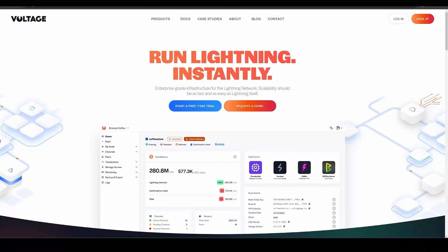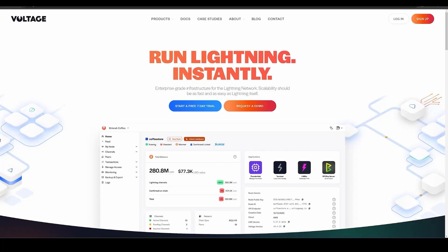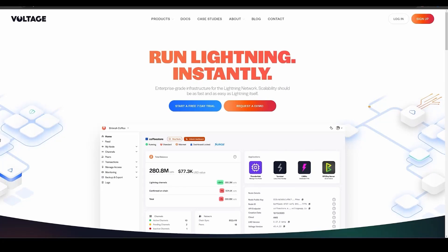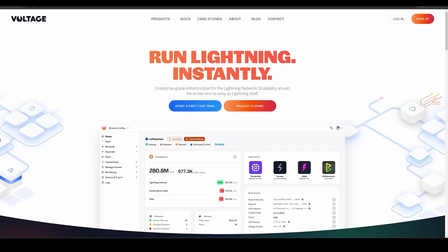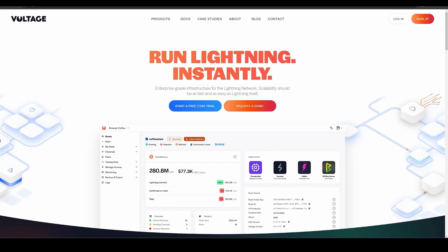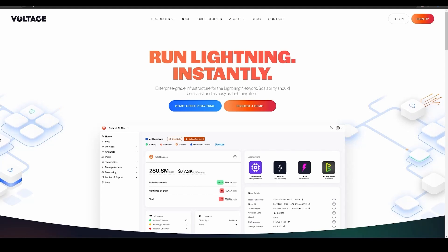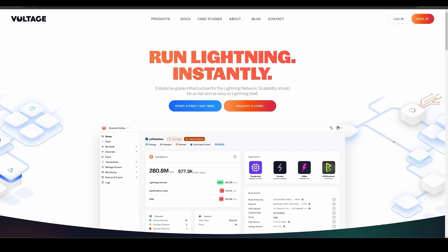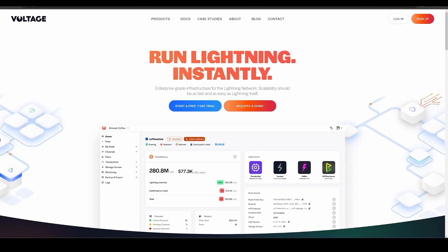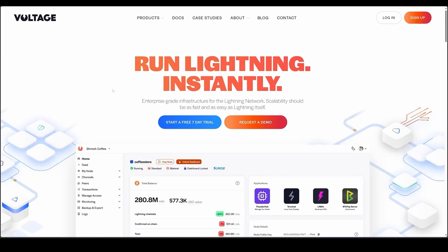Hey everyone, this is Nate, support engineer at Voltage. In this video we are going to go from not having a Voltage account or anything to having a fully functional Voltage stack for our business. We're going to be learning about BTC Pay Server, lightning nodes, how to automate liquidity, and a lot more.